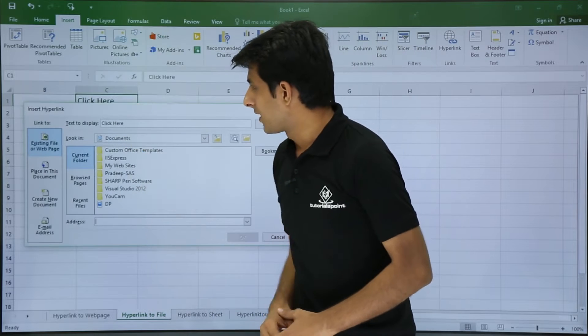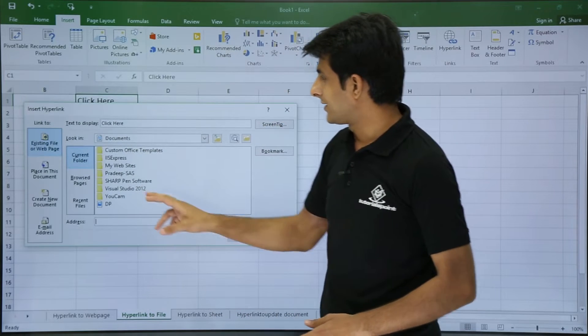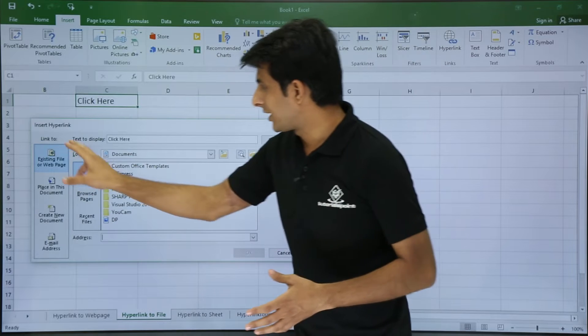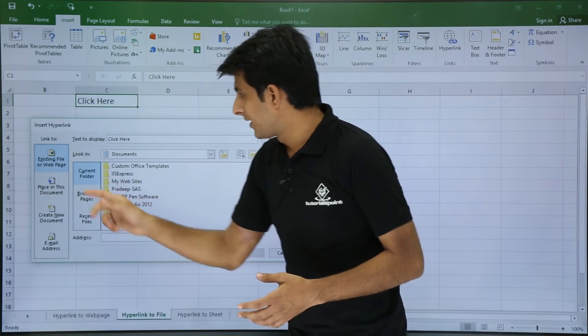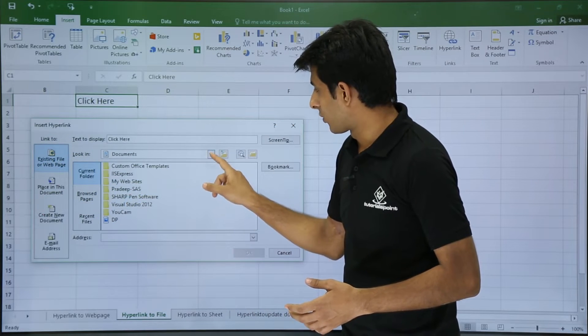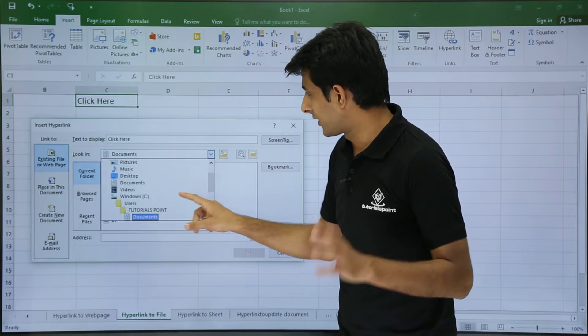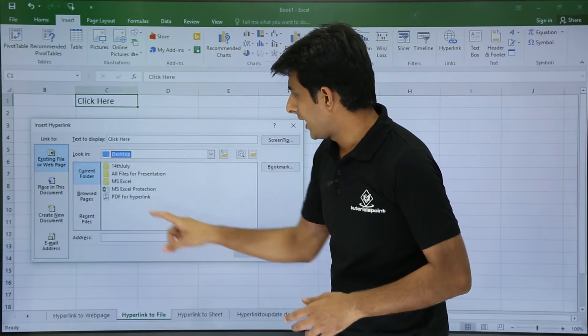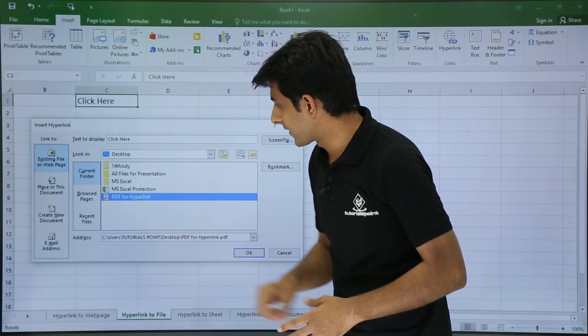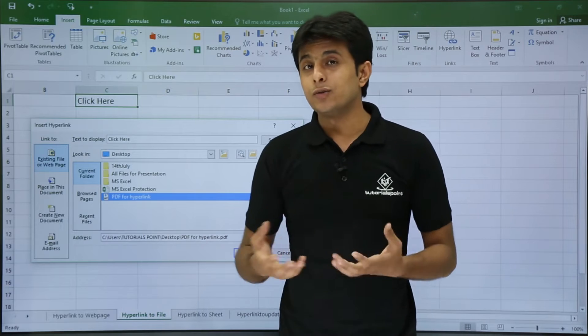What I'll do is I'll just select this PDF file which is on the desktop. So I'll use this option as existing file. I'll go to this location on the desktop and if you see I have a PDF for hyperlink, so I'll select that.